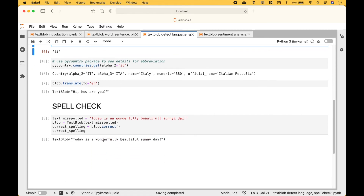Next, let's go over an example of how to do a spell check and correct the incorrect spelling. So here we have our string, we create our text blob, and notice that in the string there are many misspellings. To correct the spelling, we use blob.correct, and you can see that the misspellings in this string are now corrected.